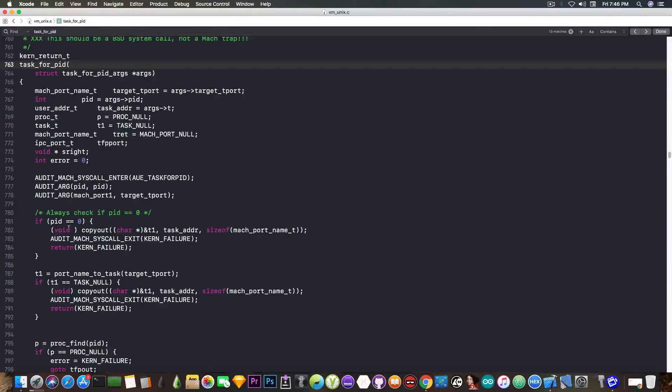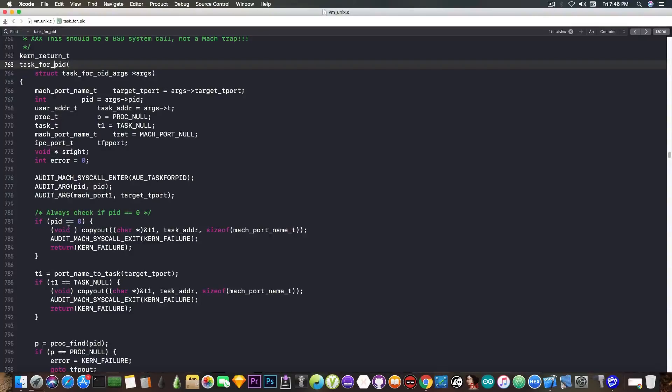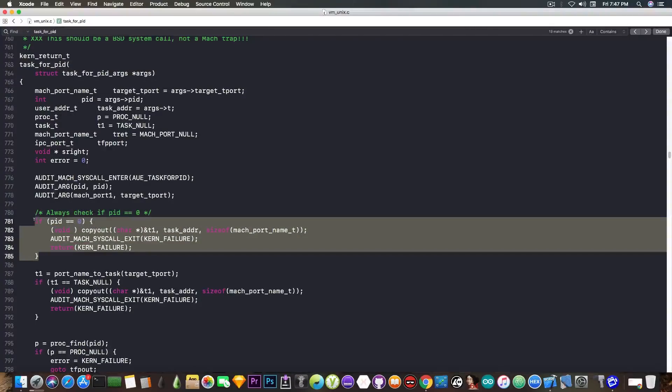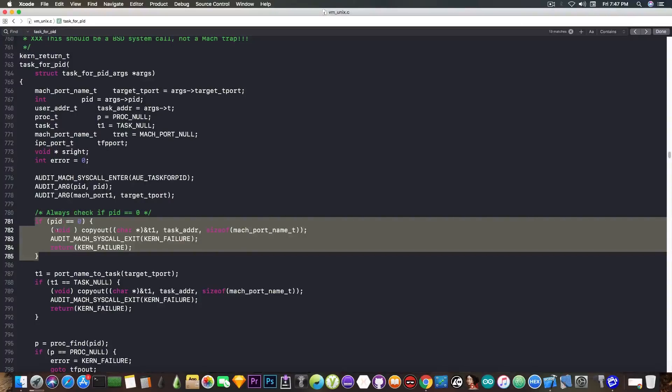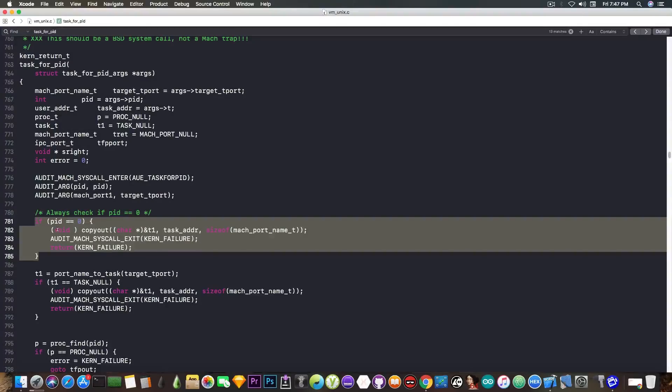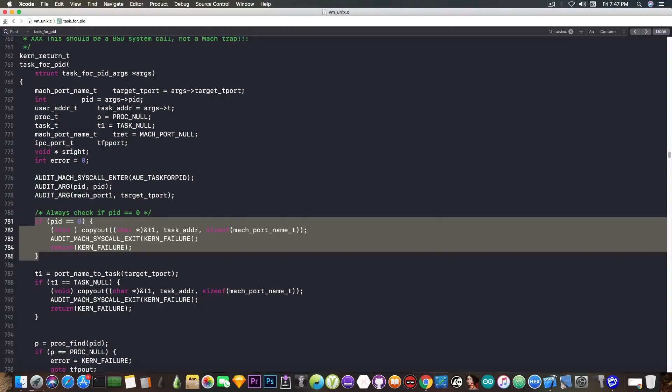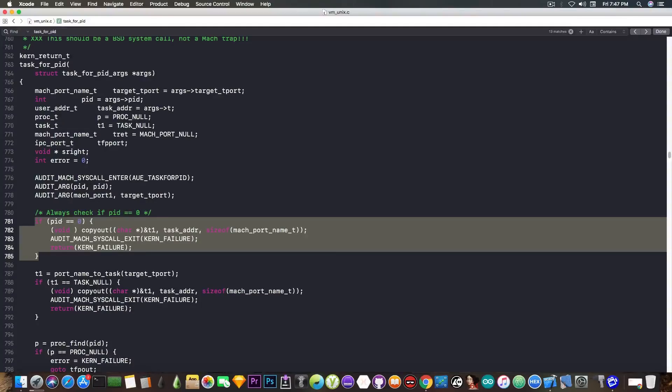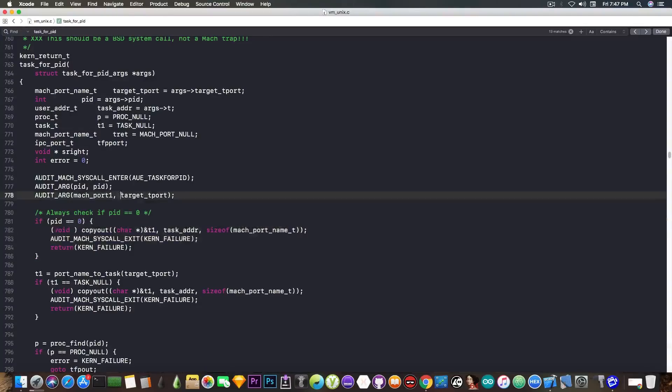In this case, on jailbreaks, we need to be able to write and read to the kernel memory sometimes. So in order to skip this check, jailbreak developers actually modify this to if 0 or something like that, to remove this bit here. This check, if PID equals 0, would pretty much return kernel failure, which is bad. We don't want to return kernel failure when we call task for PID, we want to return a task port. But in this case, it would stop our program. In order to patch this, they say something like if 0, and they're able to patch it.